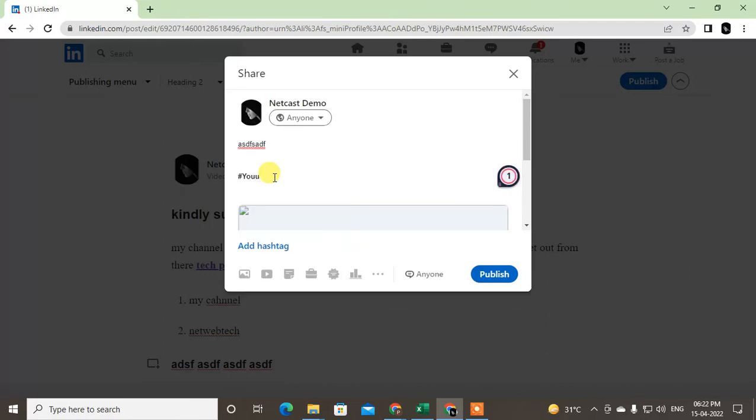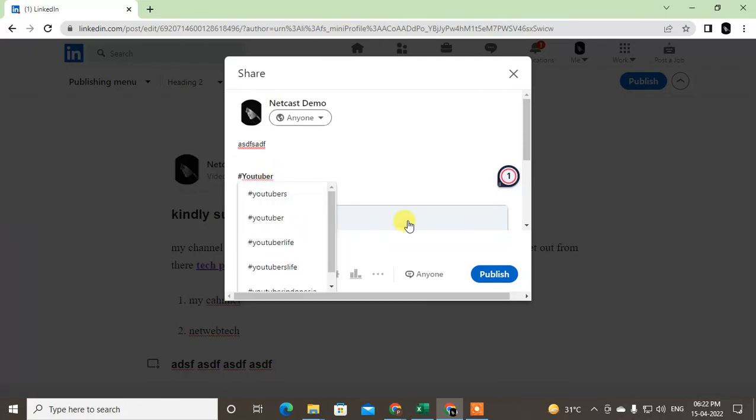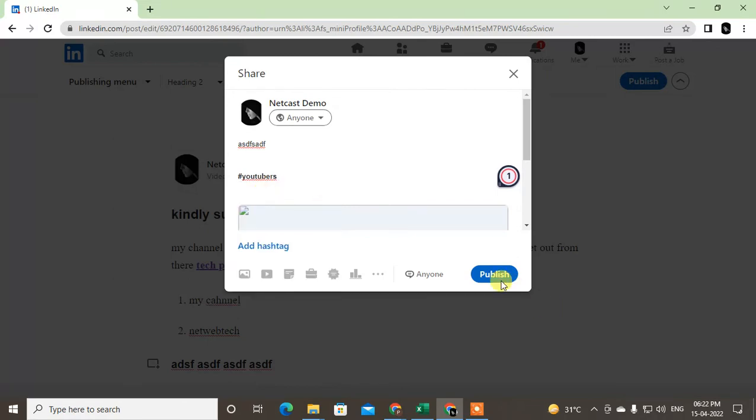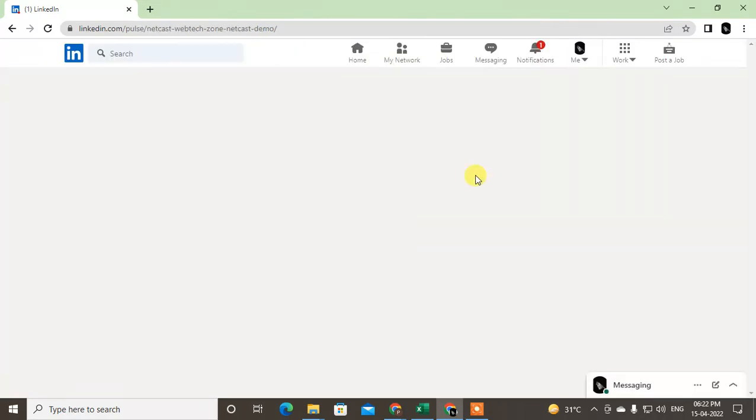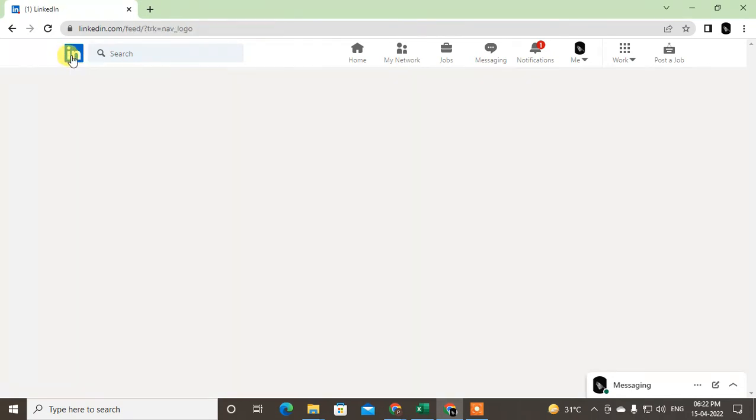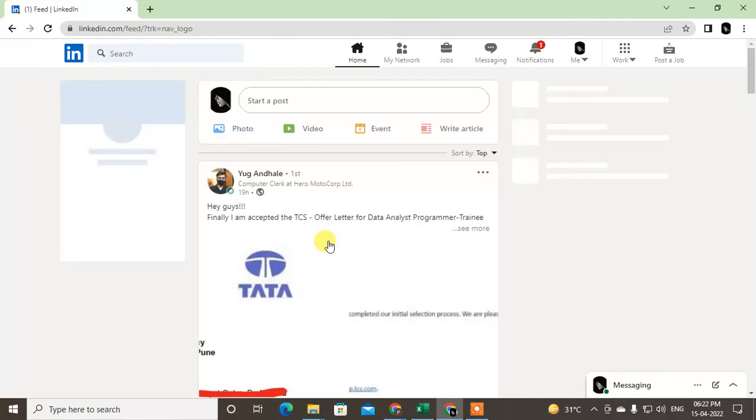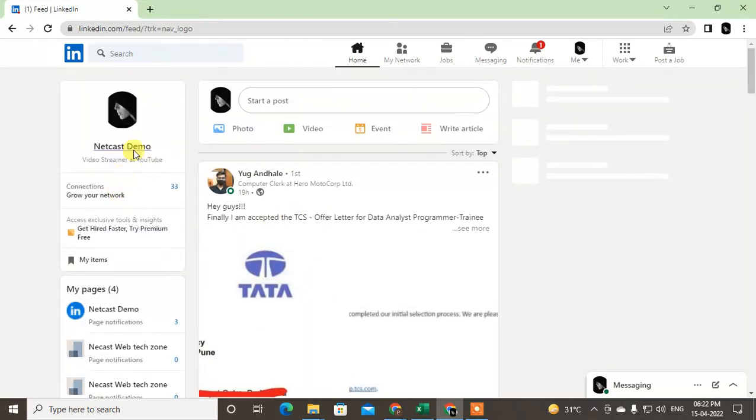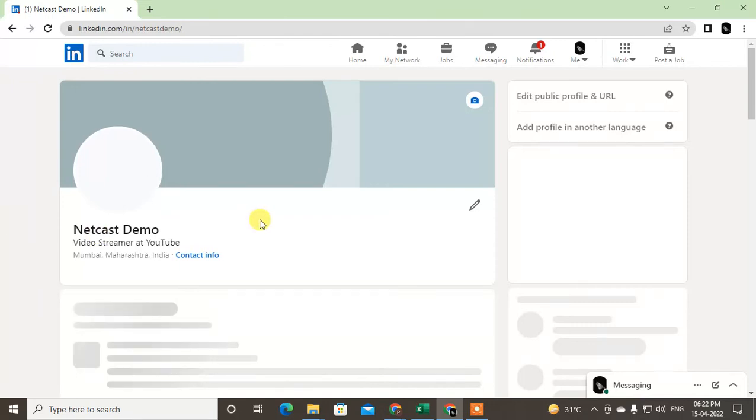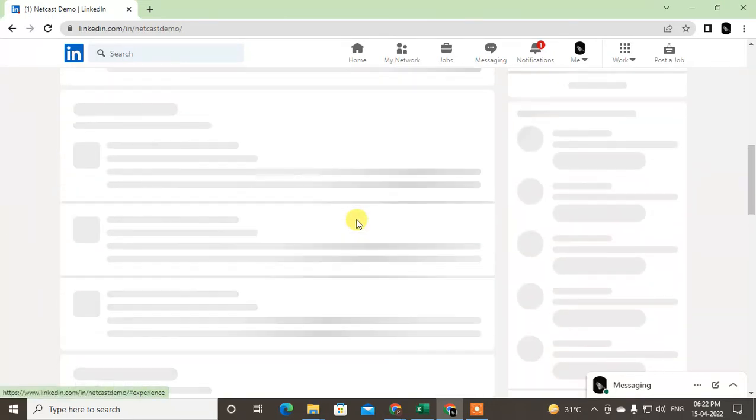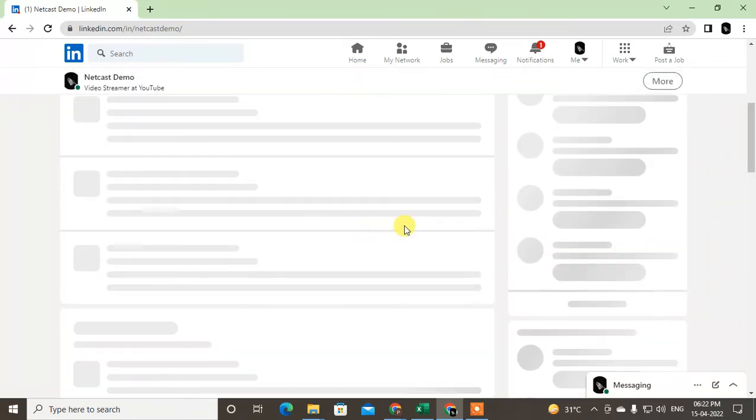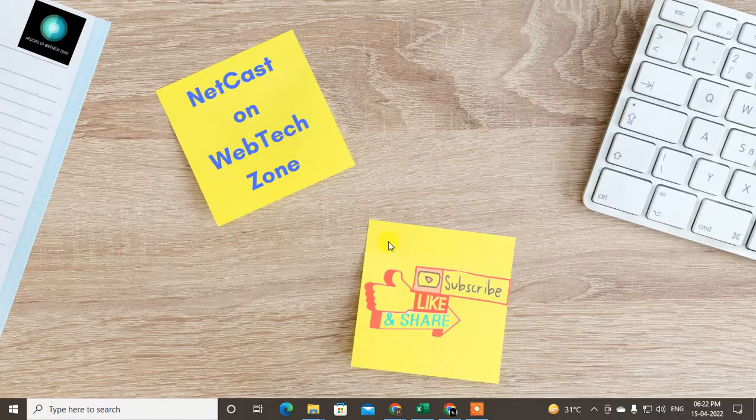Hashtags like YouTube, YouTube marketing, and YouTubers. Just click Publish. This article will be published on LinkedIn's article section and also on my wall. So guys, I hope you like this video. Please subscribe. Thank you for watching.